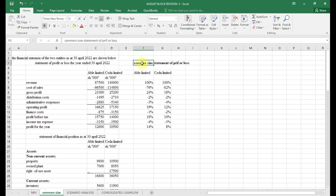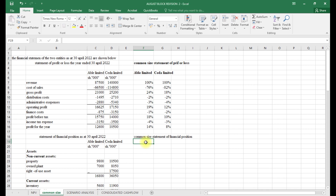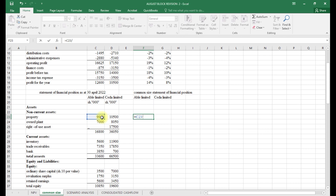Now we move to the common size statement of financial position for Abo and Cedar. Here we are expressing each line item as a percentage of total assets. I take each property value divided by total assets and full-lock the total assets figure, then format the selected area as percentages and auto-fill downward.